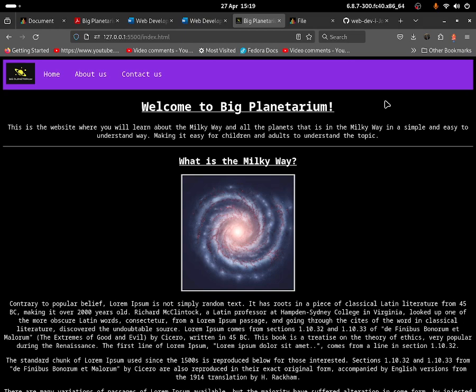Hello everybody, this is Jonathan and today I'll be explaining the website that I have to create for my university. This website is basically a space-themed website that talks about what the Milky Way is and the planets in the Milky Way. There are many planets — I think there's like billions — but this is meant to be a prototype, so I don't need to have every single planet on the website. This is basically the prototype of how it's going to look and how it's going to be used by people.